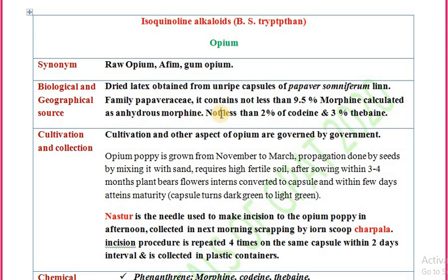It should contain not less than 9.5% of total alkaloids, calculated as morphine on an anhydrous basis. It should contain not less than 2% of codeine and 3% of thebaine.